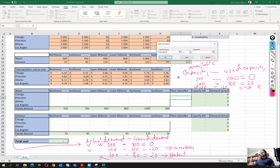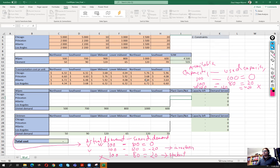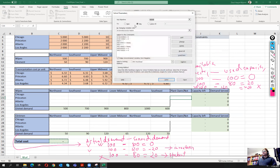We also set the plant open/not-open variables as binary. Additionally, for part one of question two, we must keep Chicago open, so we add a constraint that the Chicago plant binary variable equals one — both for wipes and ointment. Our setup now has eight constraints in total.